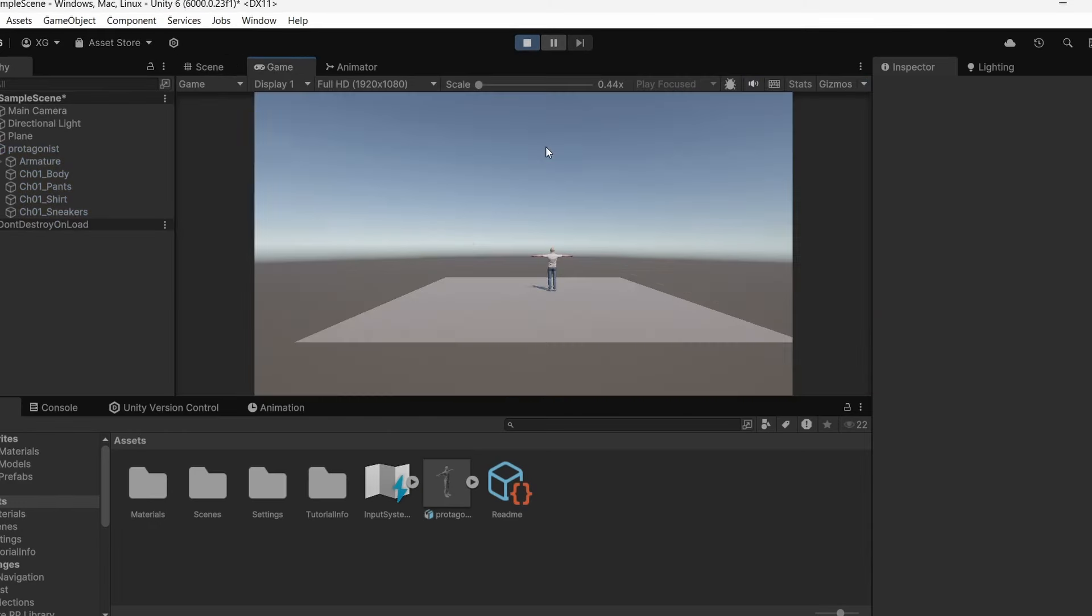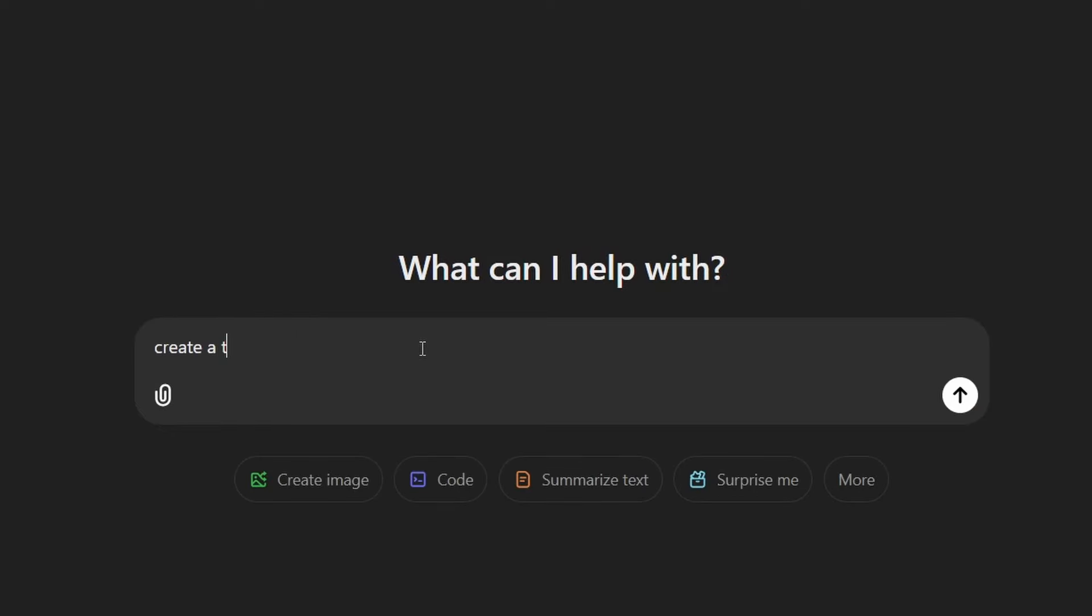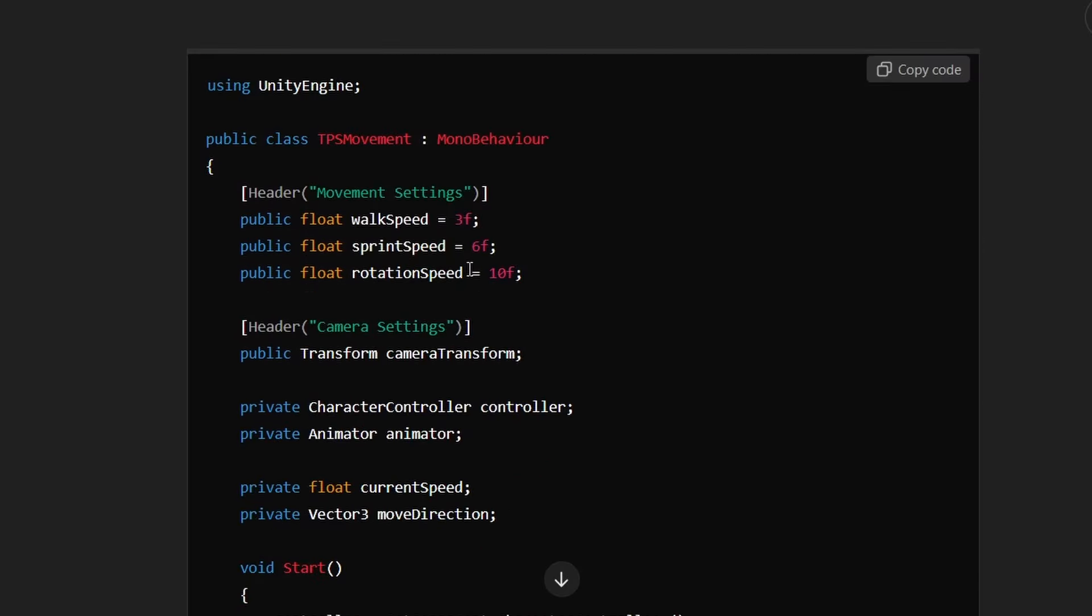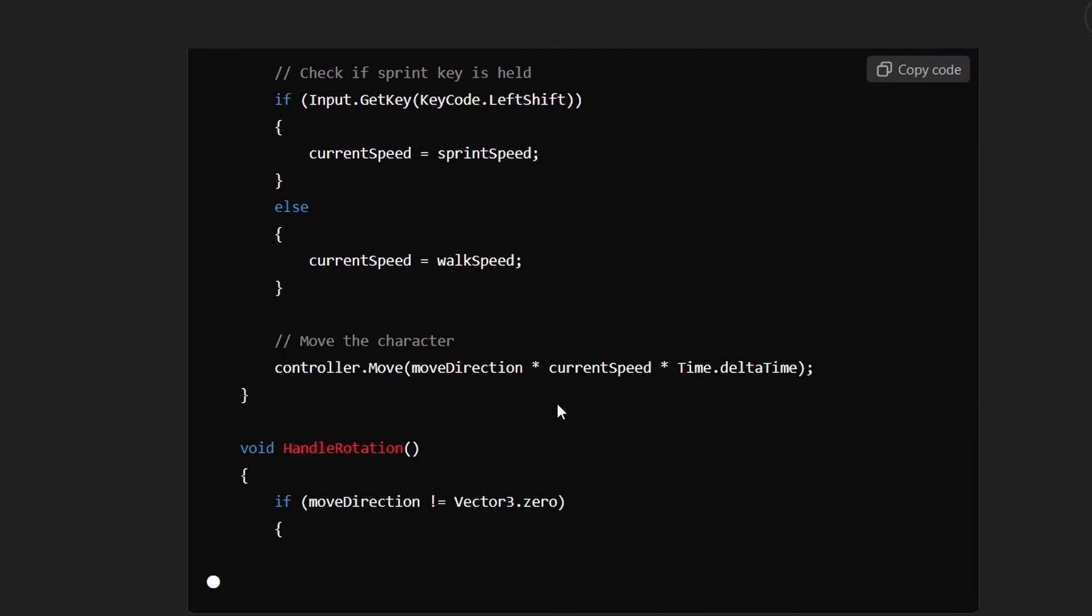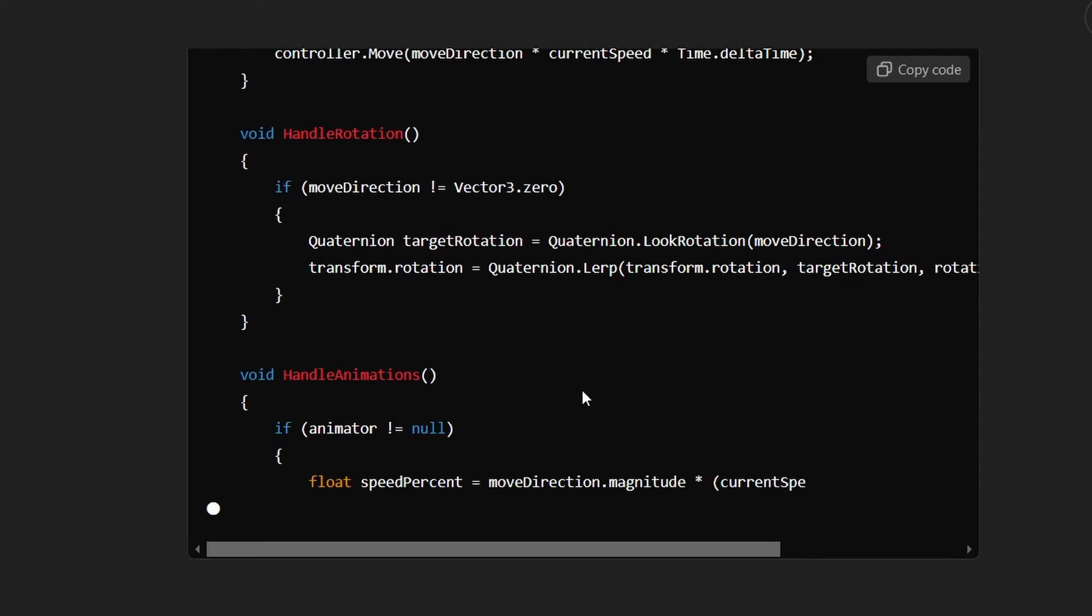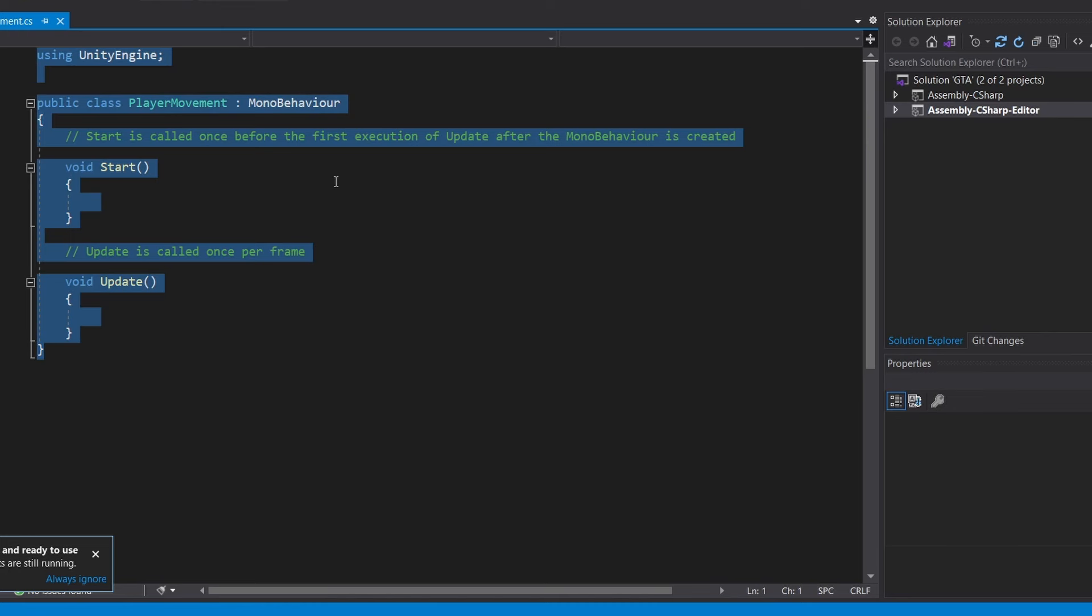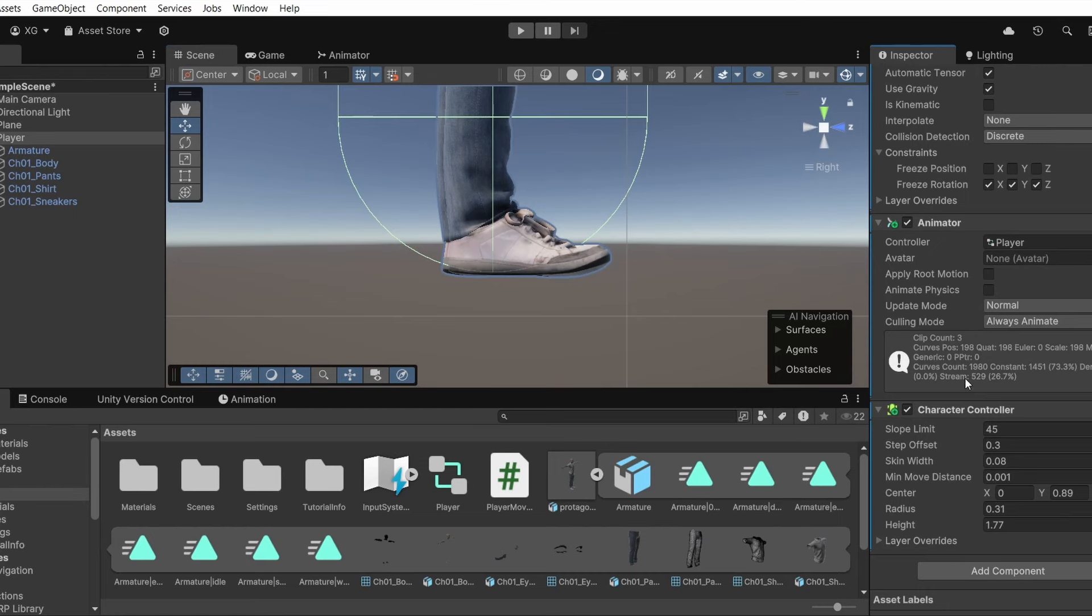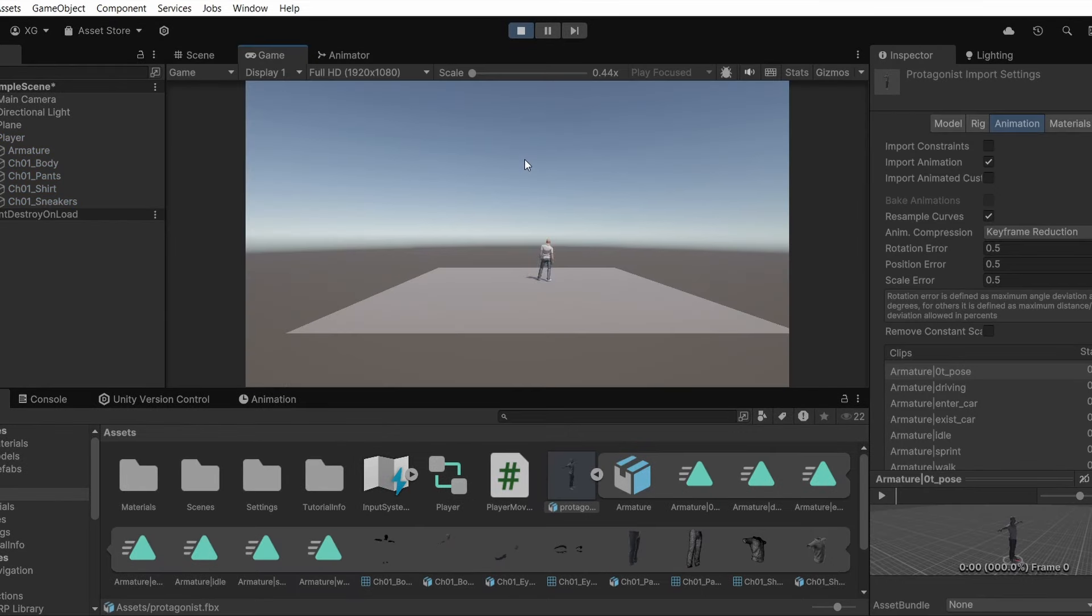Now we have to create the movement script for our character. I'm gonna be using ChatGPT for this. Create a third person movement script for Unity. And there you go, ChatGPT is giving me the script and also telling me the step by step procedure on how to implement this. So let's go ahead and make a player script and just copy and paste this. So ChatGPT tells me to make a character controller and also how to set up the animator for this player. Great, so as you can see I am able to control my character.